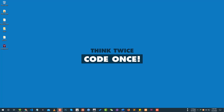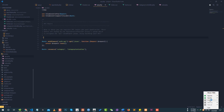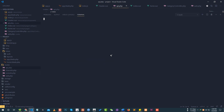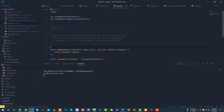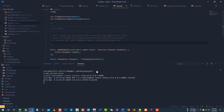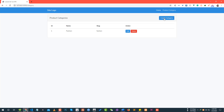Hey everyone, this is a Laravel Vue.js single page application development tutorial. In this tutorial, we will create the category page. We have the project set up with XAMPP running, and we need to run PHP artisan serve to start the project. Let's check the browser to see the project is running. Now we are going to create the category page.